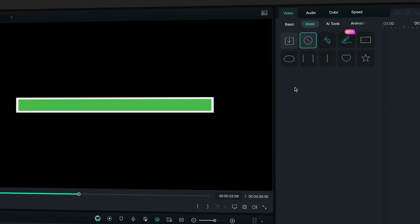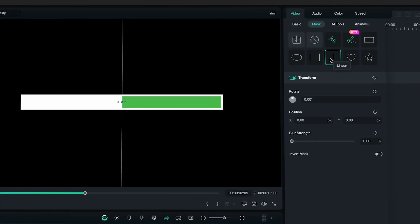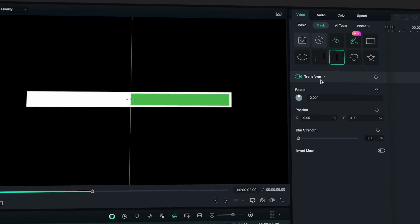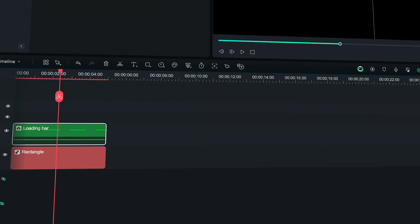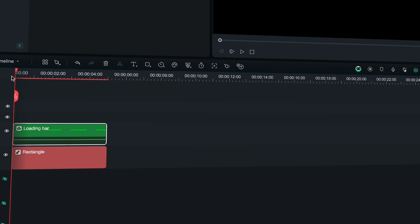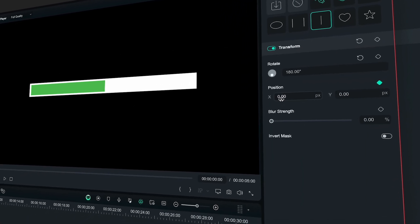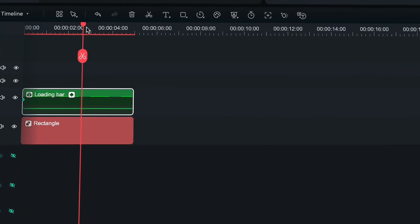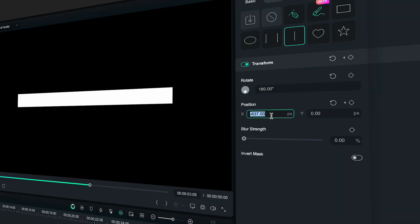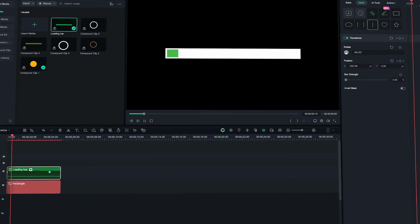Now go to Mask and select Linear. It is commonly used that the progress bar fills left to right, so to animate it this way, rotate the mask to 180 degrees. Go to your start point, activate the keyframes for position, and move the X value so that the bar disappears. Then move to the end point and change the X value so the green bar is fully visible. Play, adjust your speed, and there you go.